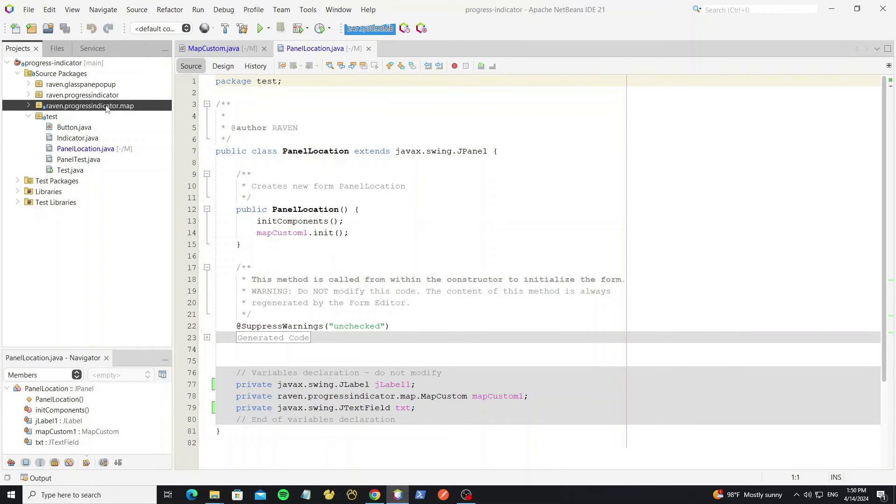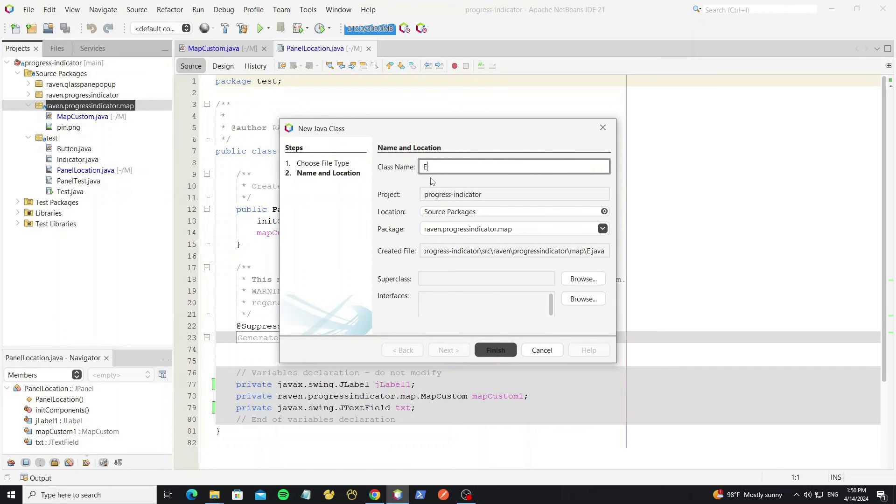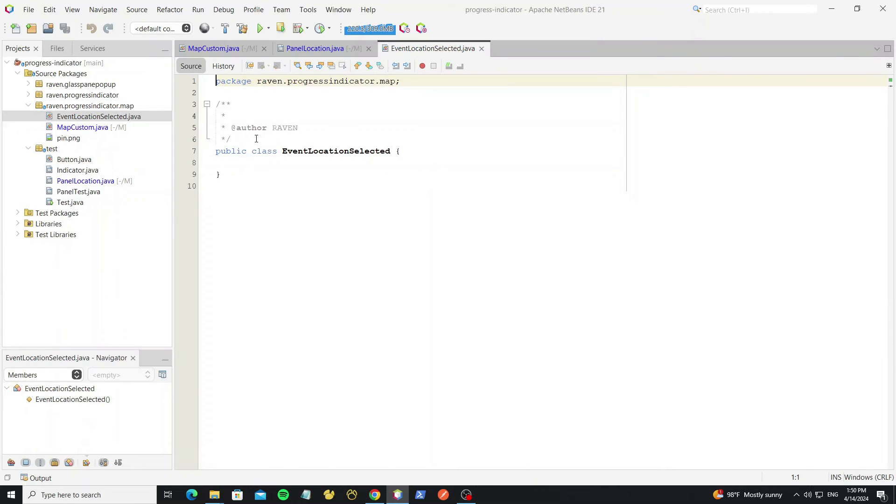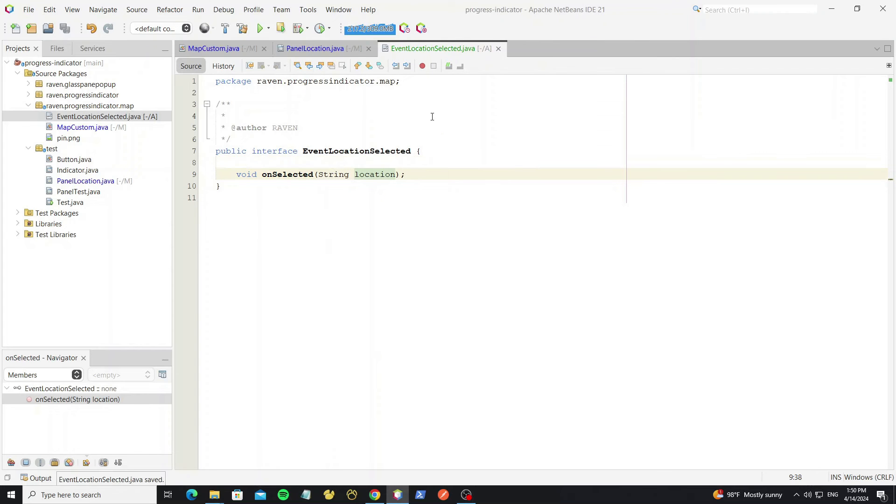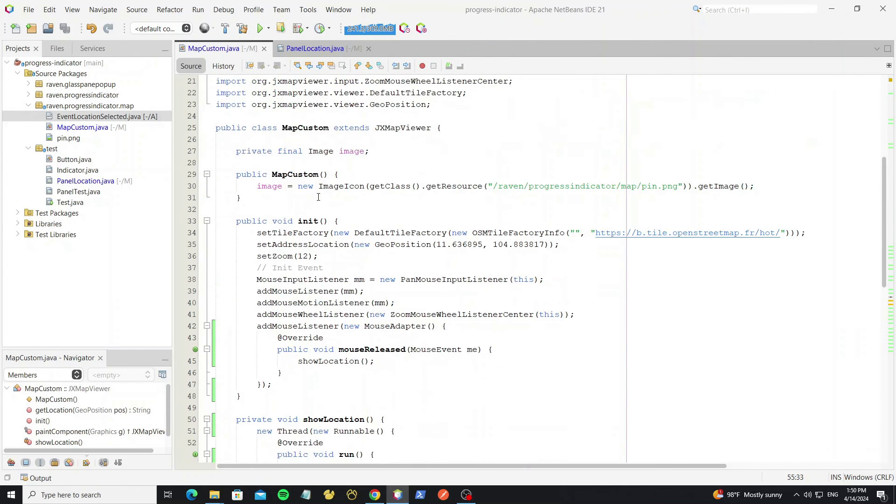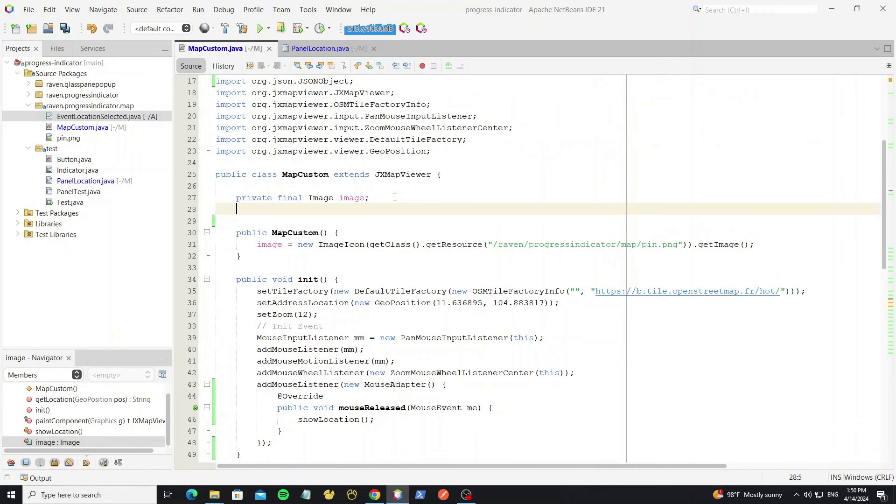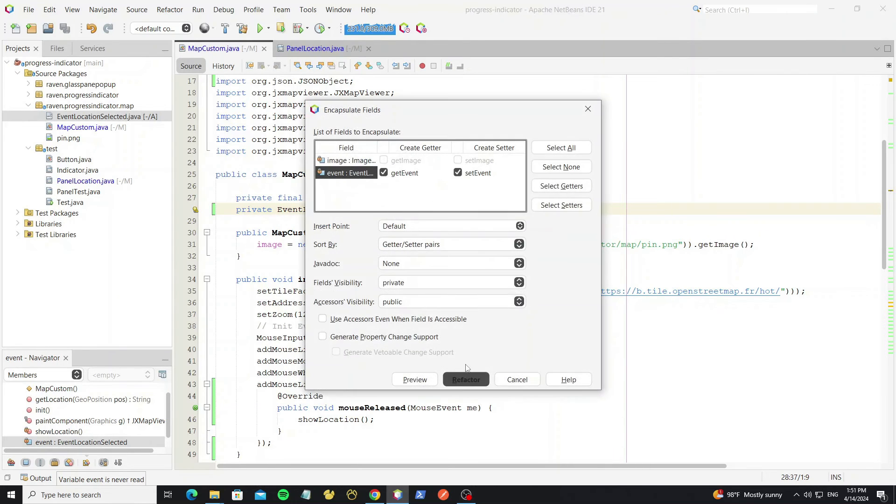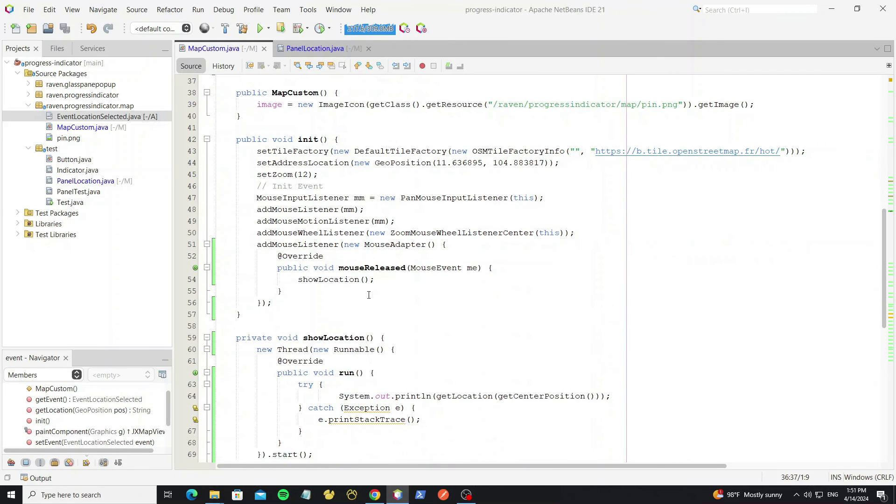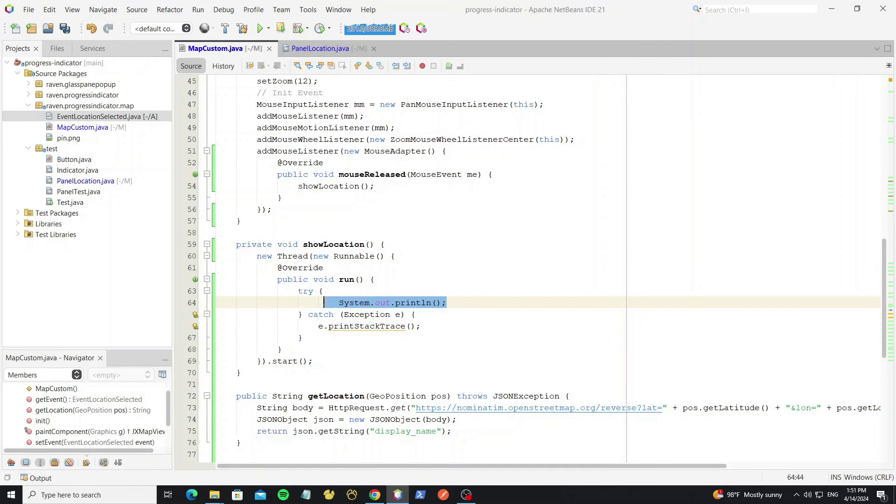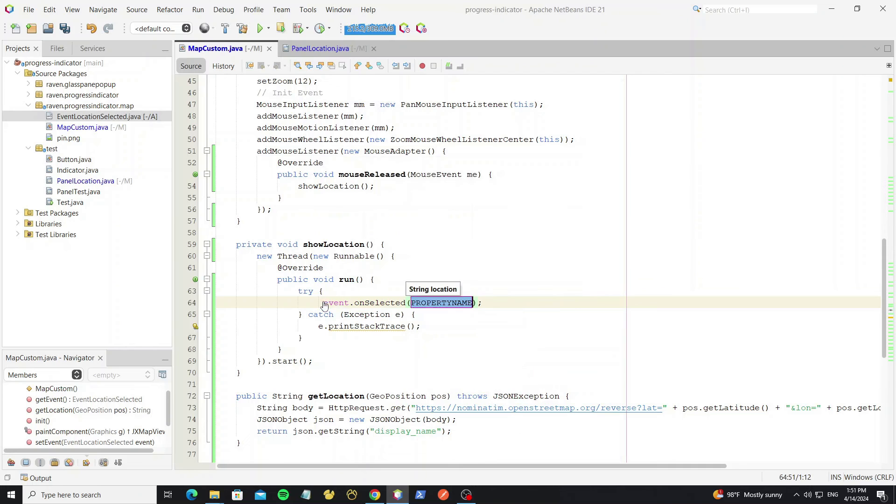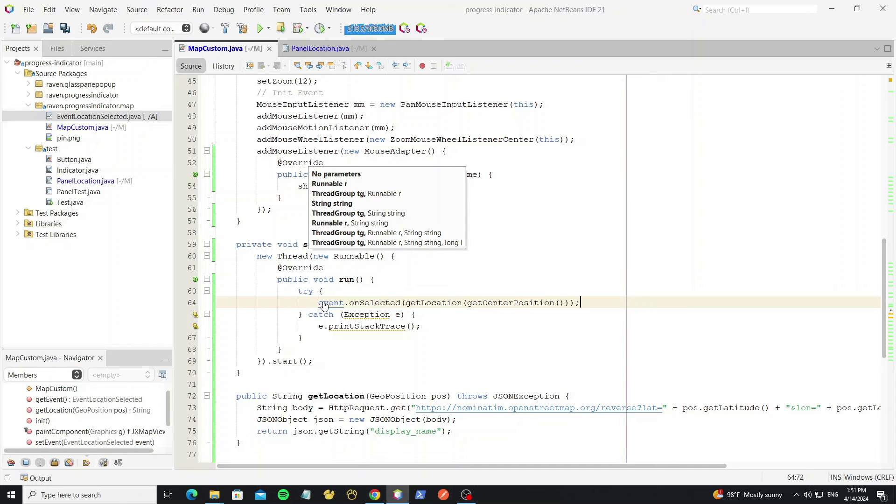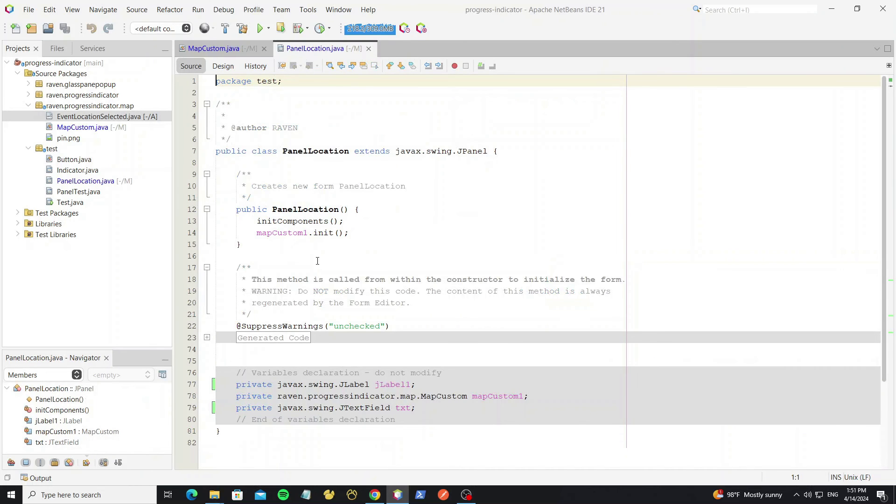Then create new interface class for event. Then go to map custom class and create event object here. And we change this to call the event. Then go to panel location and set this event.